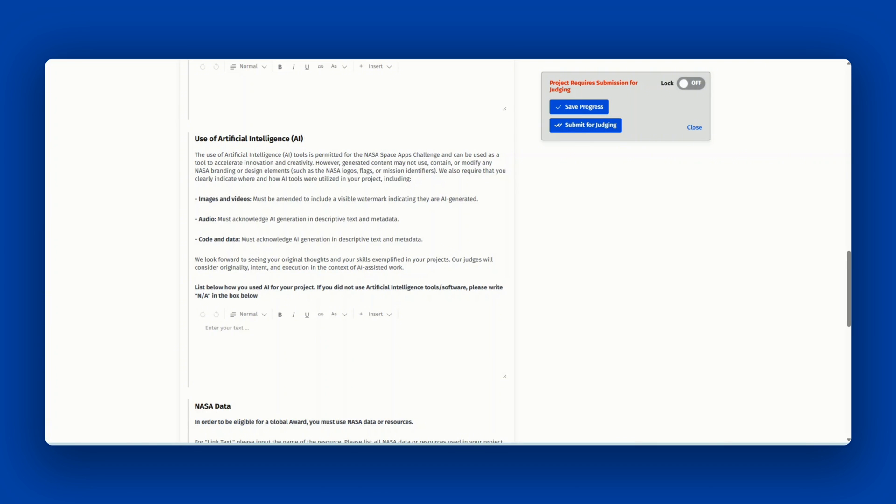This includes adding a visible watermark to images or videos indicating that they are AI generated, acknowledging AI generated audio and descriptive text and metadata, and acknowledging AI generated code and data in descriptive text and metadata.